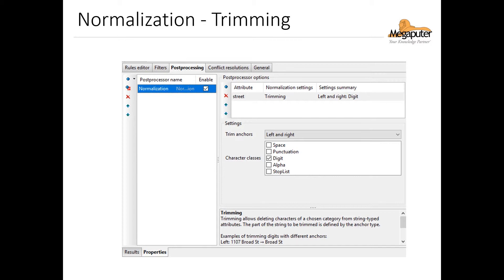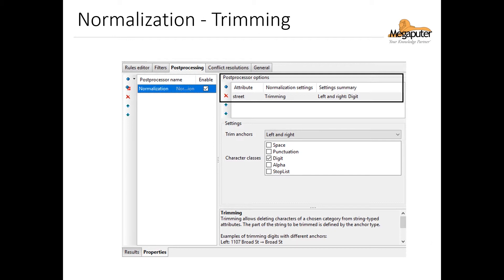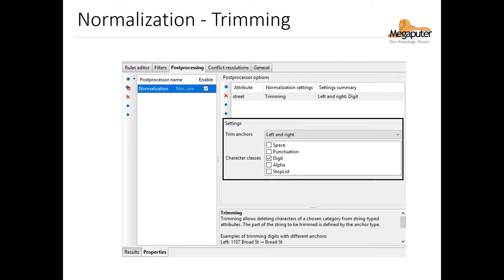Here's how we access these options in the entity extraction node. We select trimming in the normalization settings, and then we specify the option for left and right in the trim anchors and digit in the character classes. You should also notice that we don't have the option to directly trim words in the character class list, unless they're included in a stop list. We'll talk more about stop lists later.